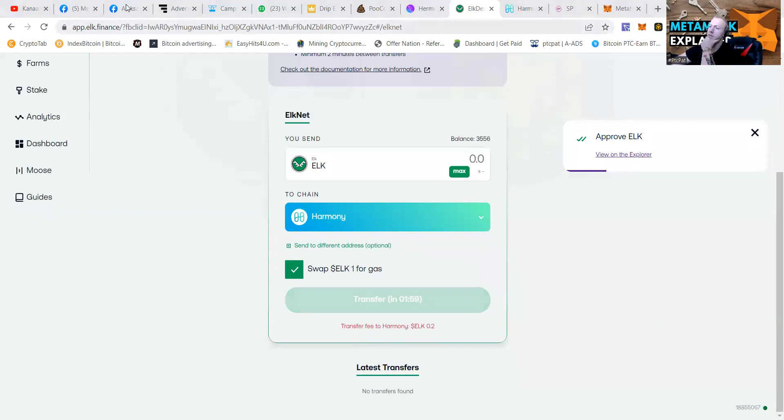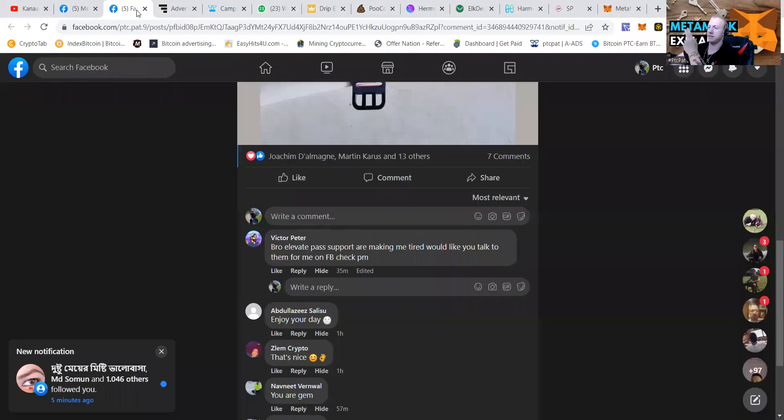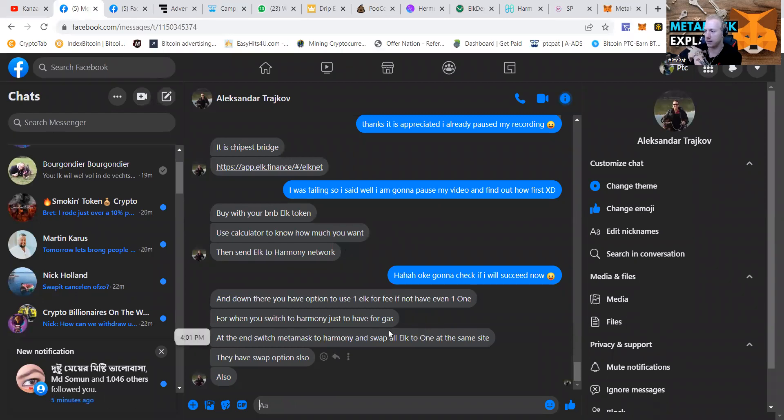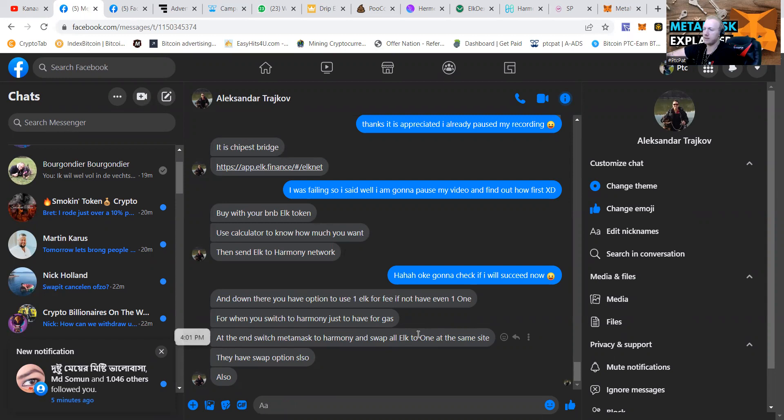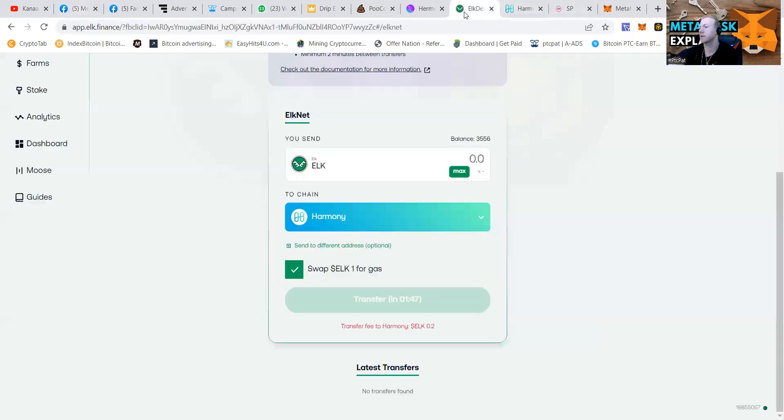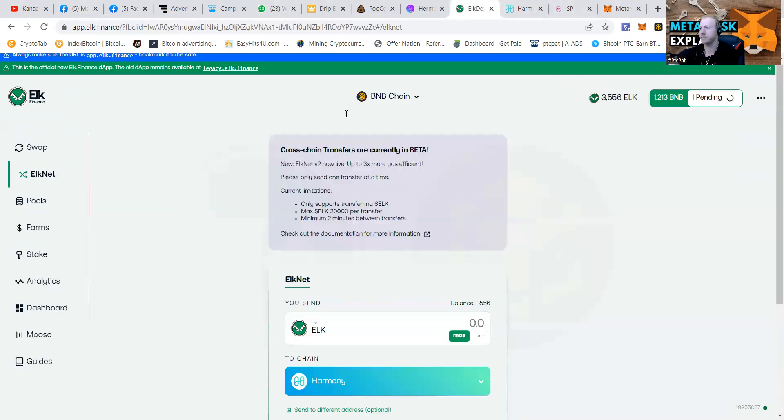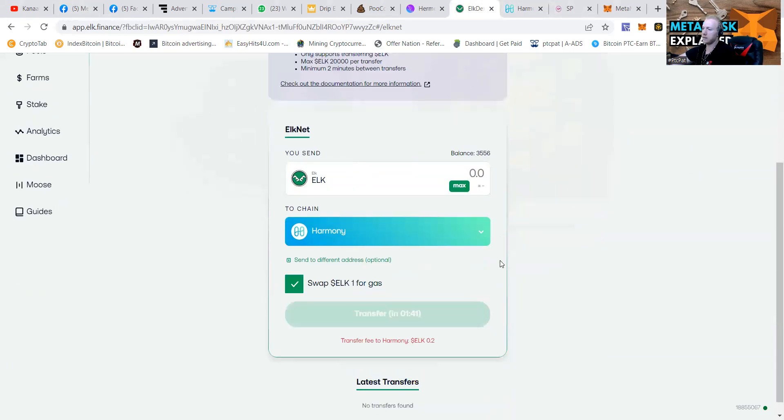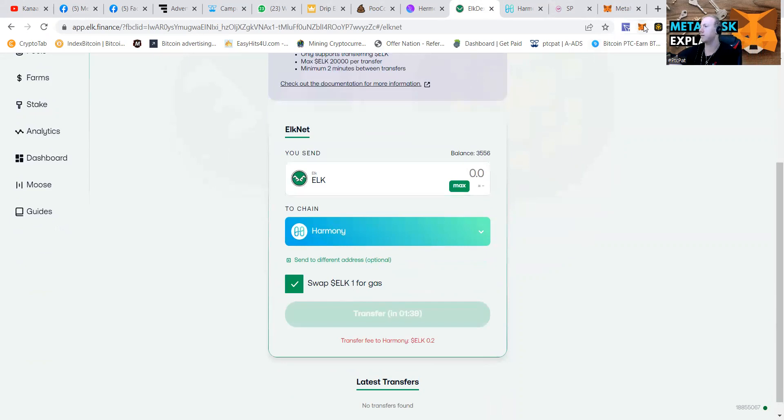And of course, it's the blockchain. So we have to wait a couple seconds. Then press that confirm button. And then we're waiting for the transaction. Got my buddy Alexander explaining me how to do it. At the end, switch Metamask to Harmony and swap all ELK to one at the same site. So transaction completed.